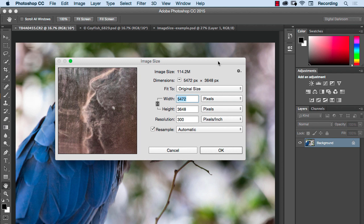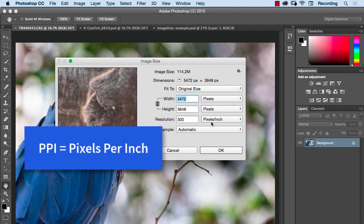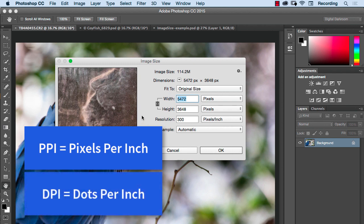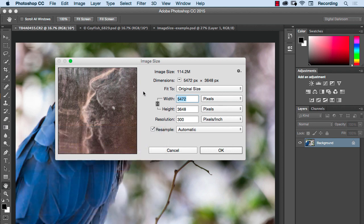First of all, when we're talking about pixels in our image size we're talking about pixels per inch and that's PPI. If somebody tells you they need an image in a DPI resolution, the DPI stands for dots and that refers to the resolution of ink on paper, so it's irrelevant here.